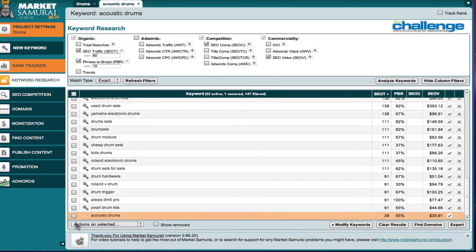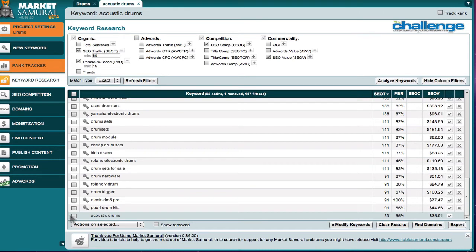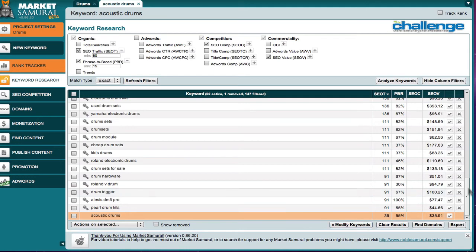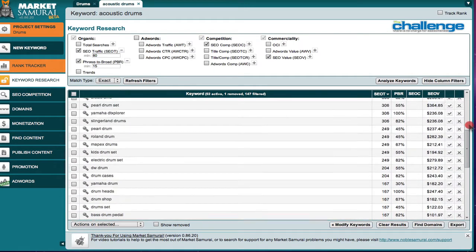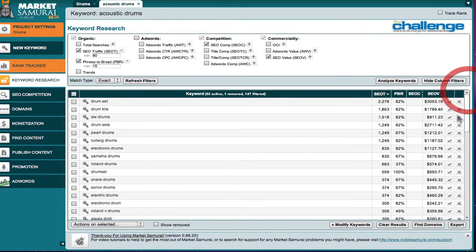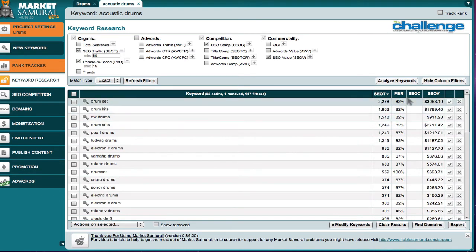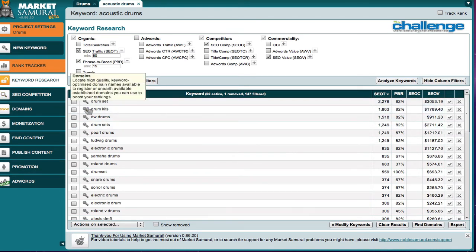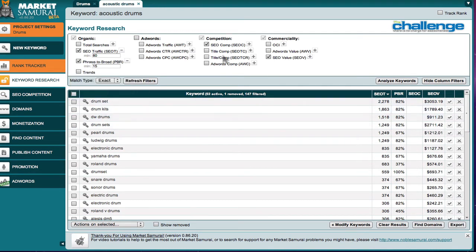Our acoustic drums initial word has only 39. So it's outside the parameters of what we're interested in. So, you know, bear that in mind. It's not a heavily searched keyword. So we may be looking for something that's a little bit better than that. And I like the idea here of drum set.